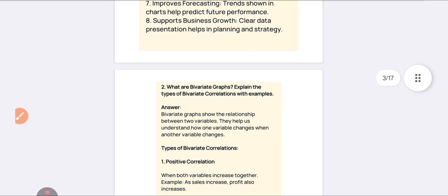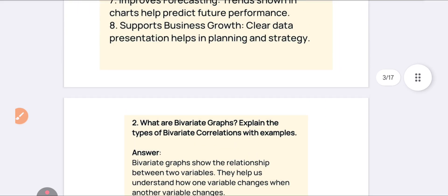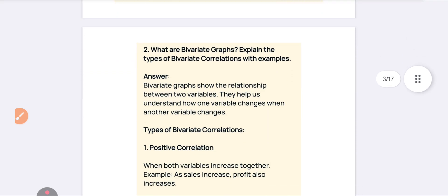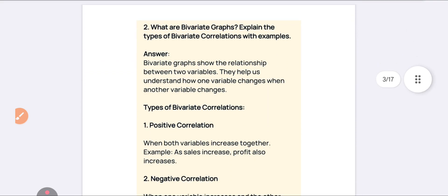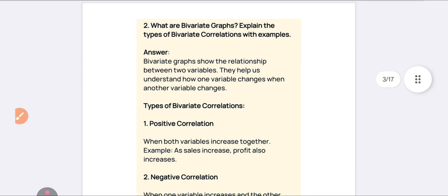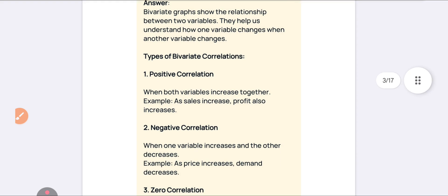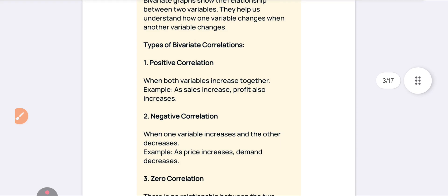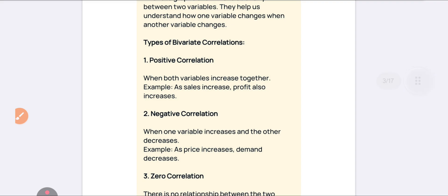The second question is: what are bivariate graphs — explain the types. Bivariate graphs show the relationship between two variables. It helps us understand why changes occur. The different types include: first, positive correlation — when both variables increase together.